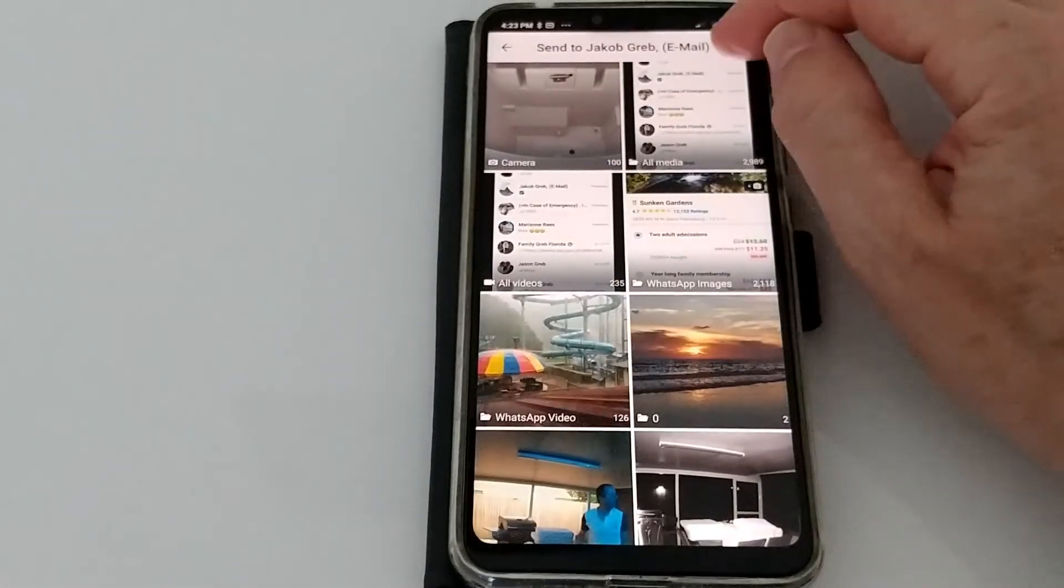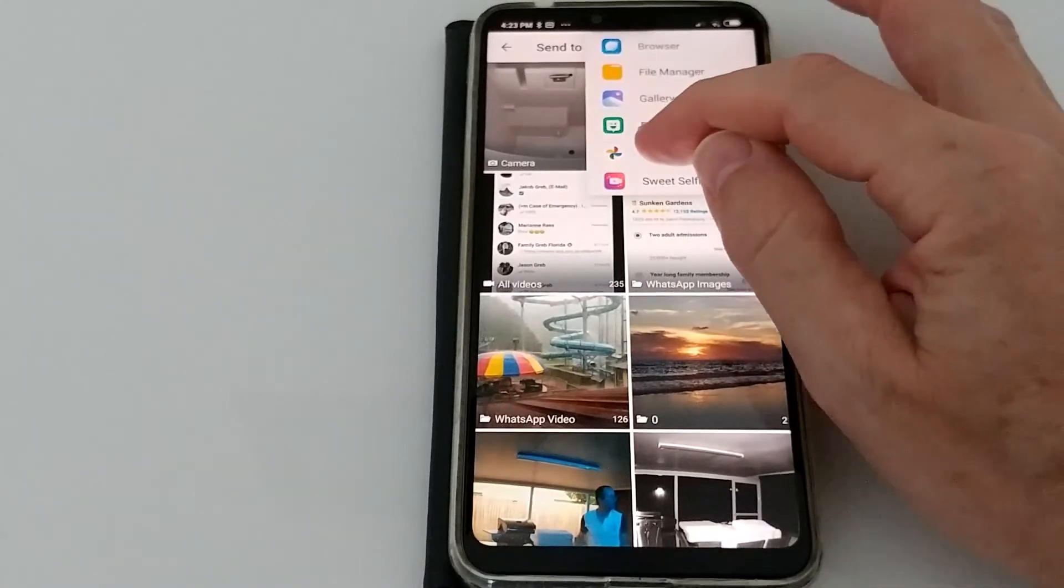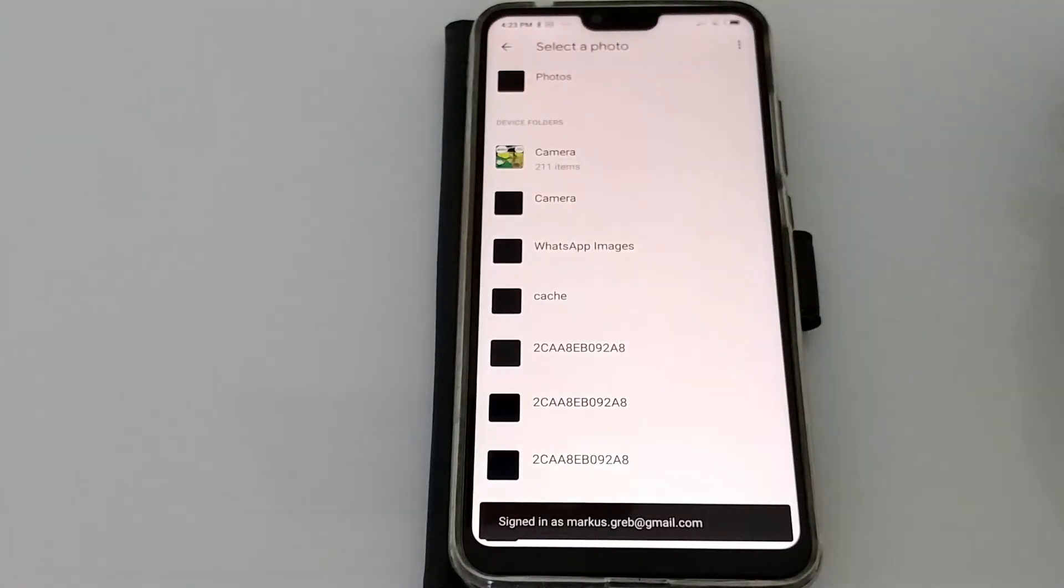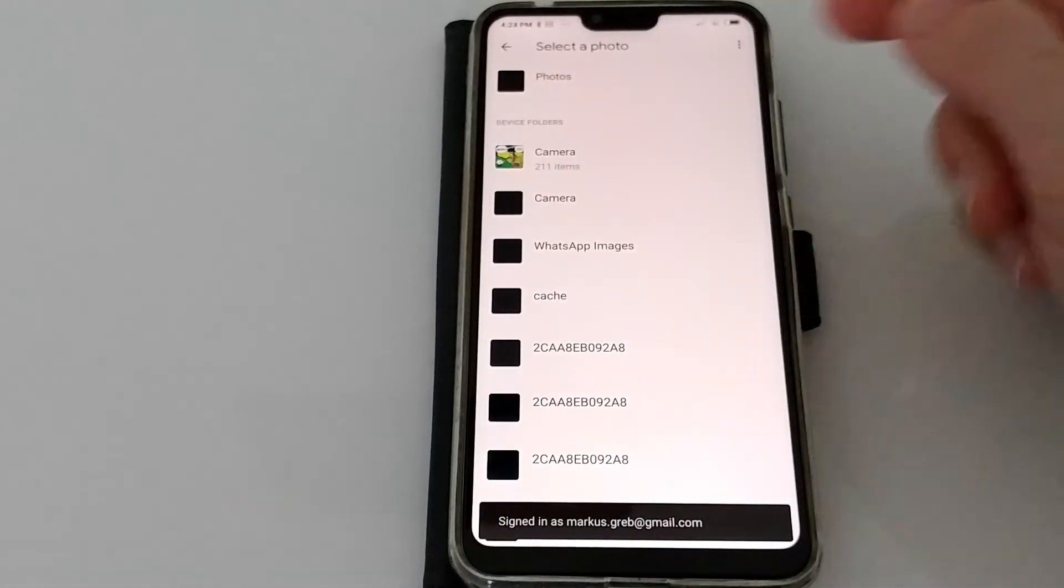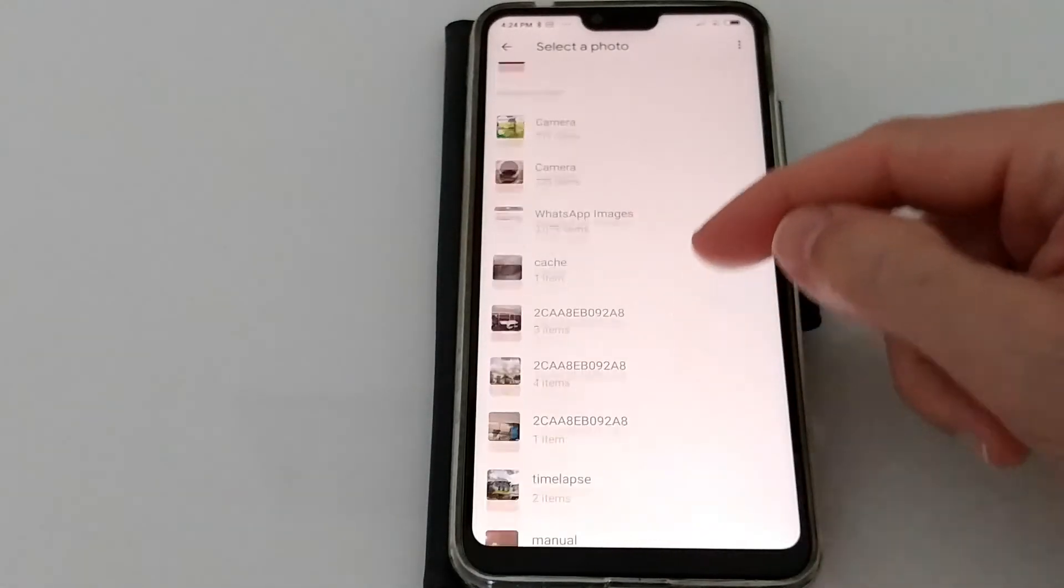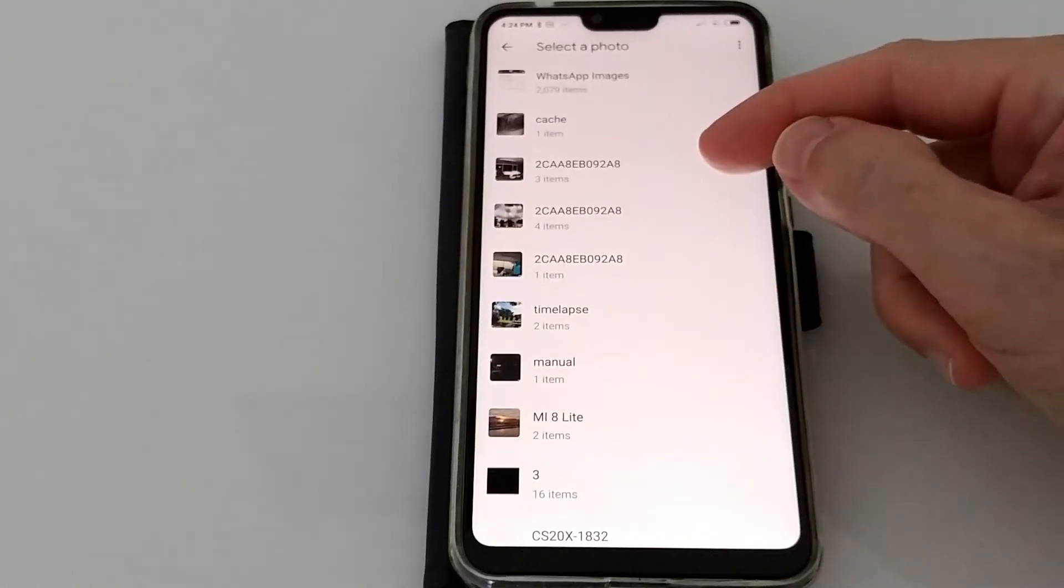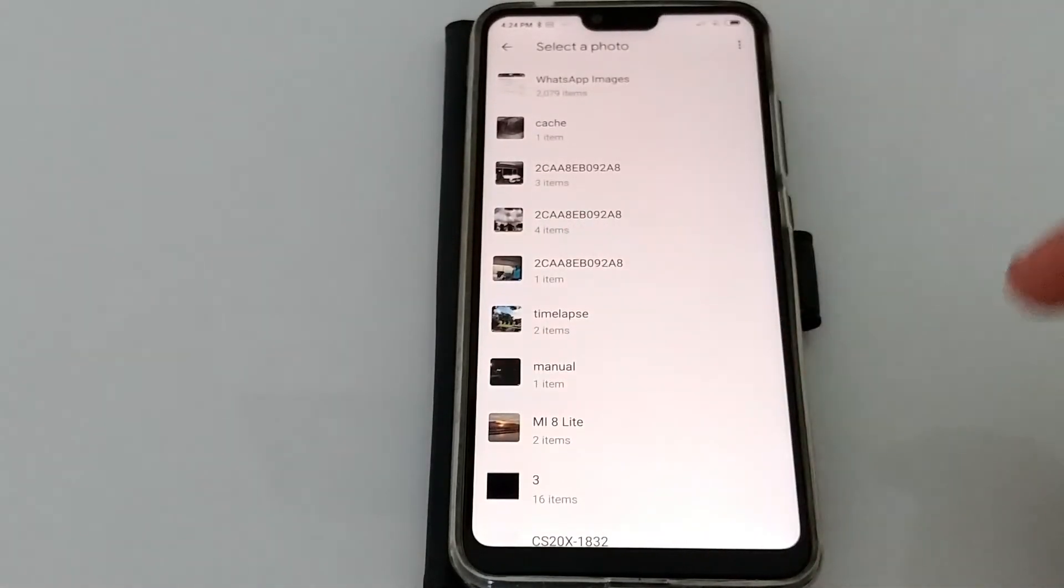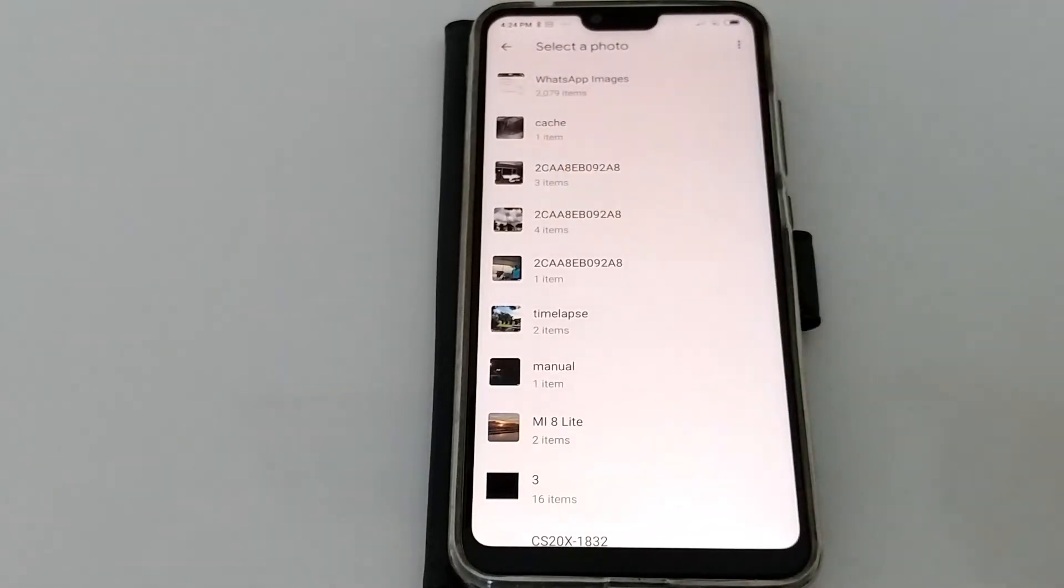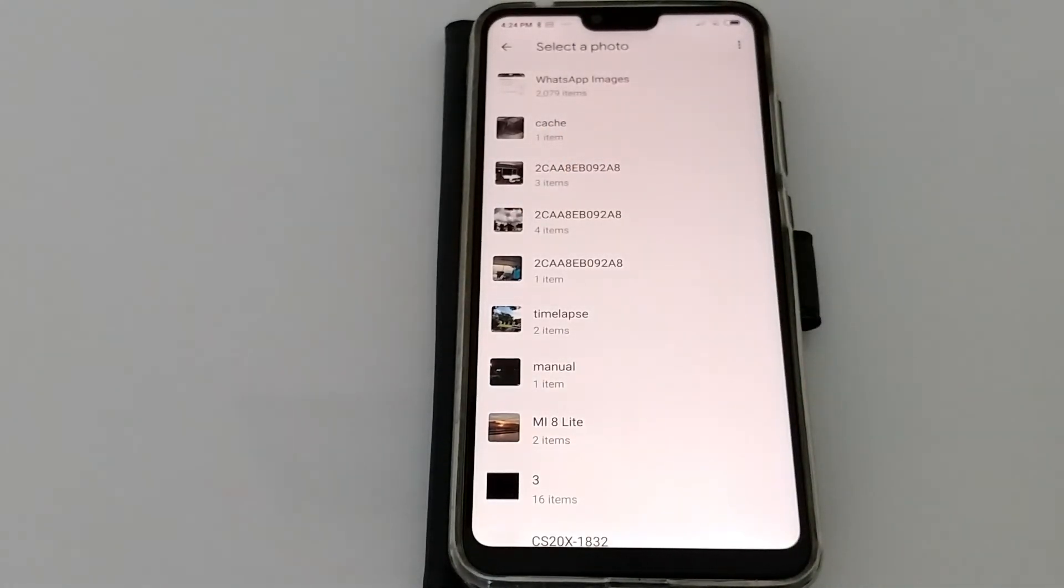We're getting close. Here you can see device folders and you have exactly the same thing as you have on Google Photos, but here again we have a sample image for every folder.